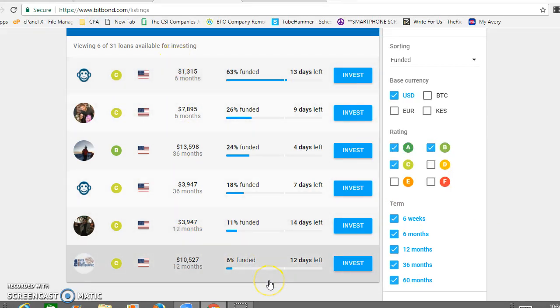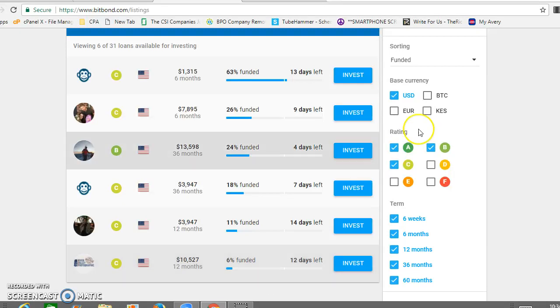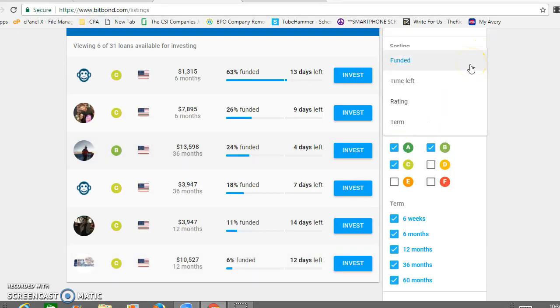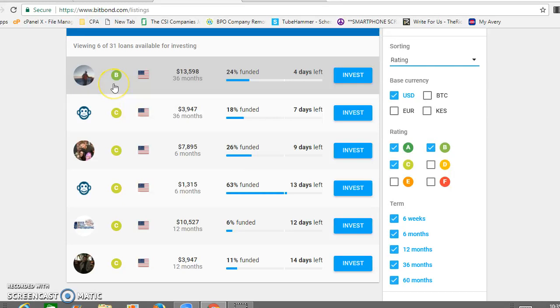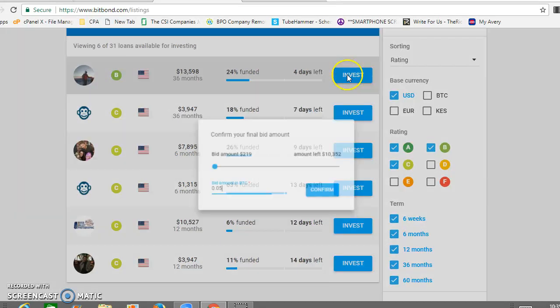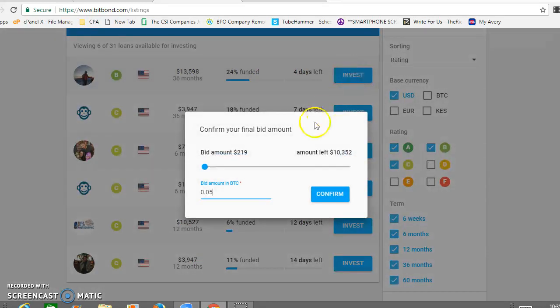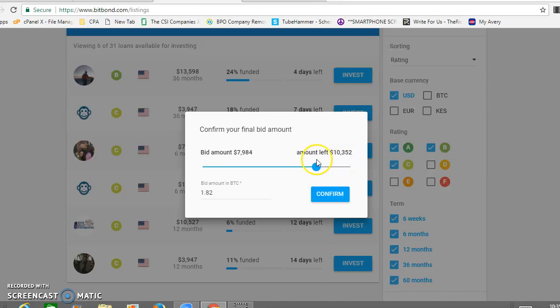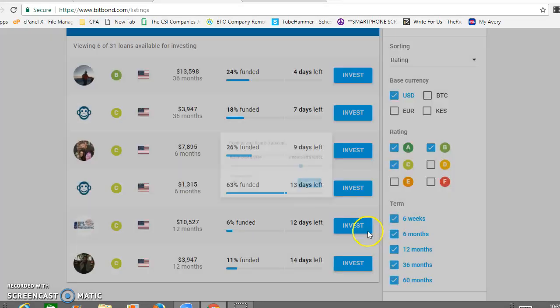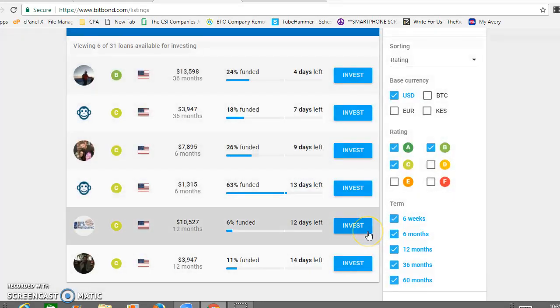So this is the handful of people in the US with a rating of A, B, or C that need funding. You can also sort by their rating. Let's click invest. And then here you pick the amount. You can lend them all of it or you can go on a percentage. You need one Bitcoin minimum to fund your account.